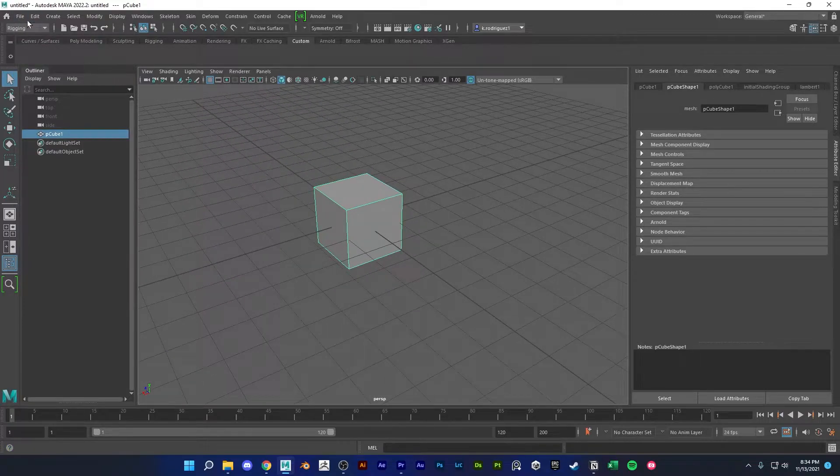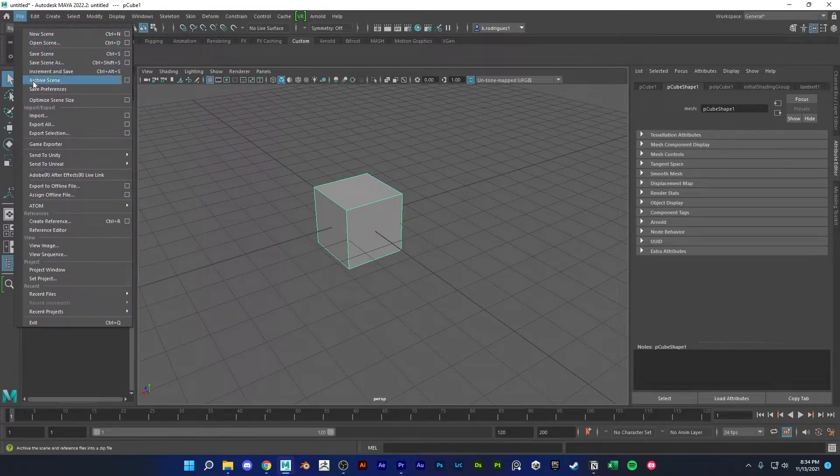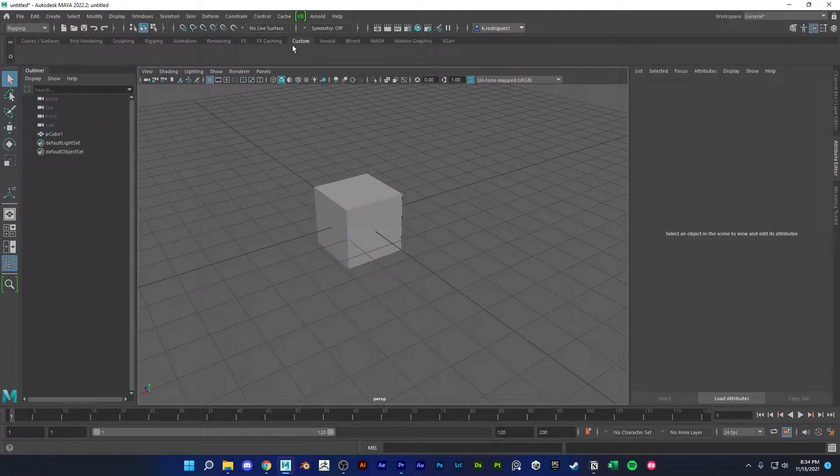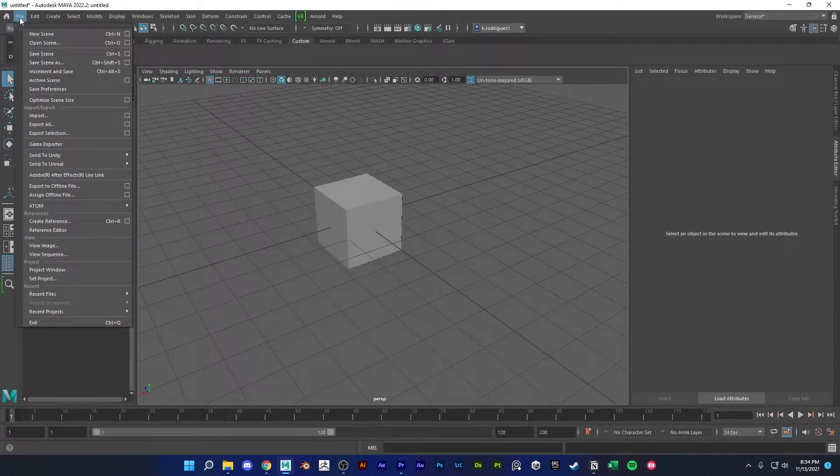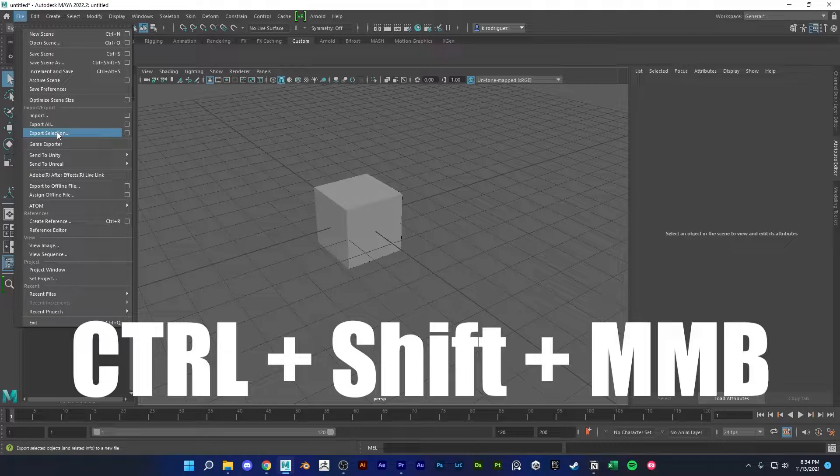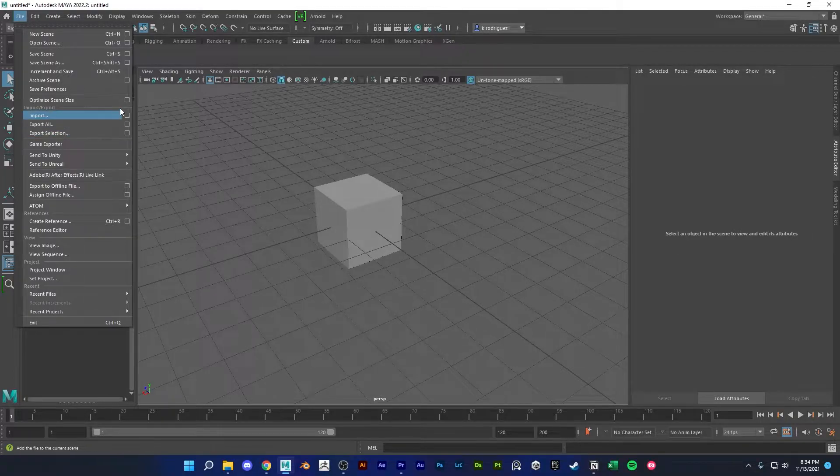So I would recommend turning this into its own shelf button. So just make sure you're in custom. Go to file and then ctrl shift middle mouse click export selection.